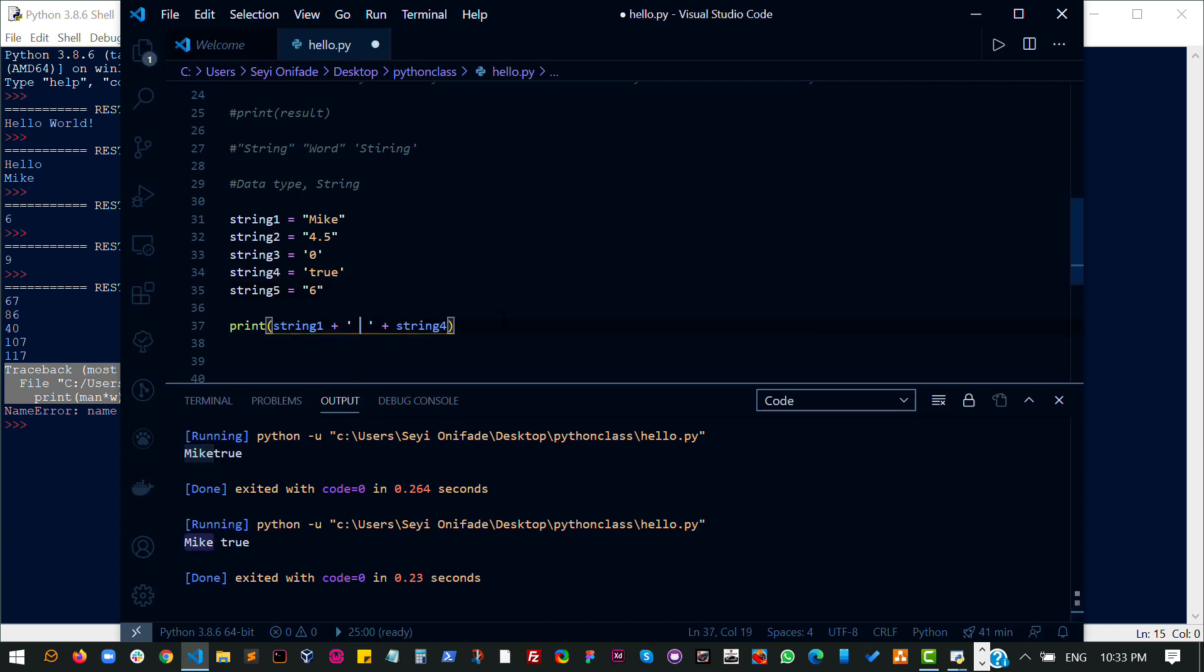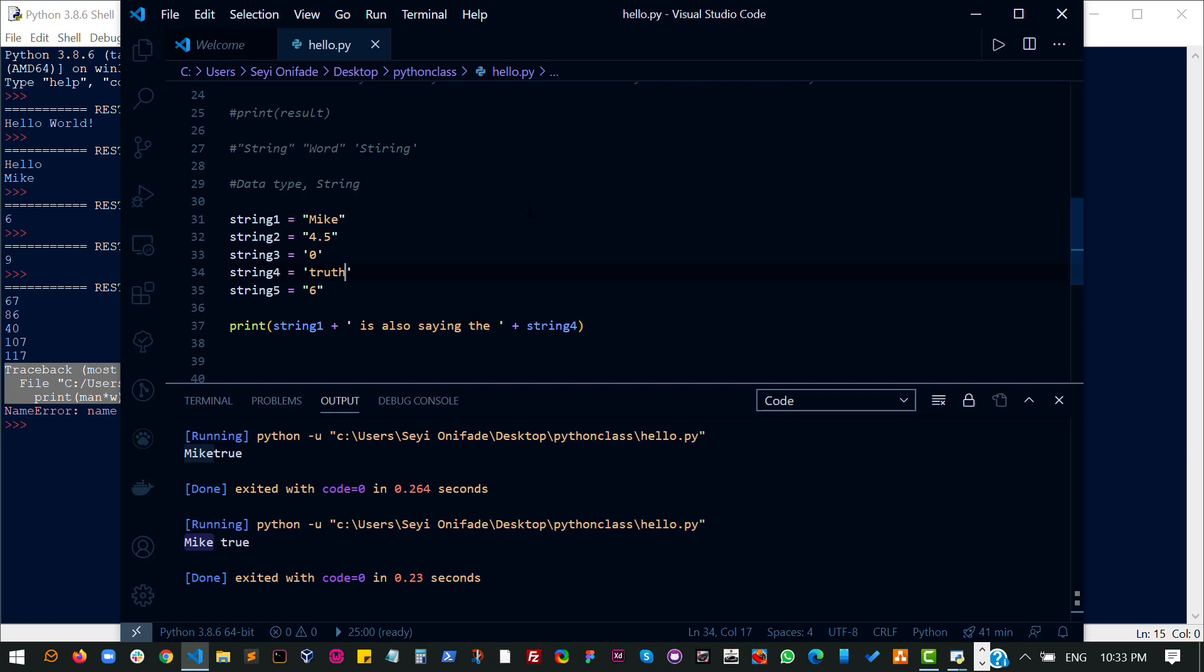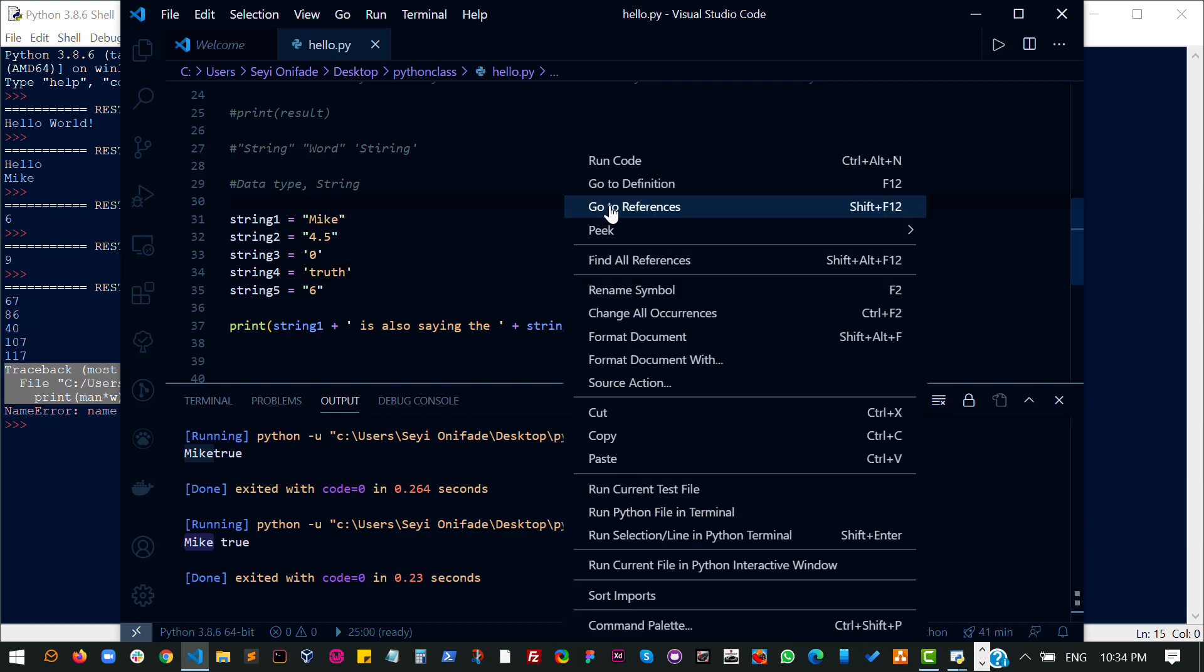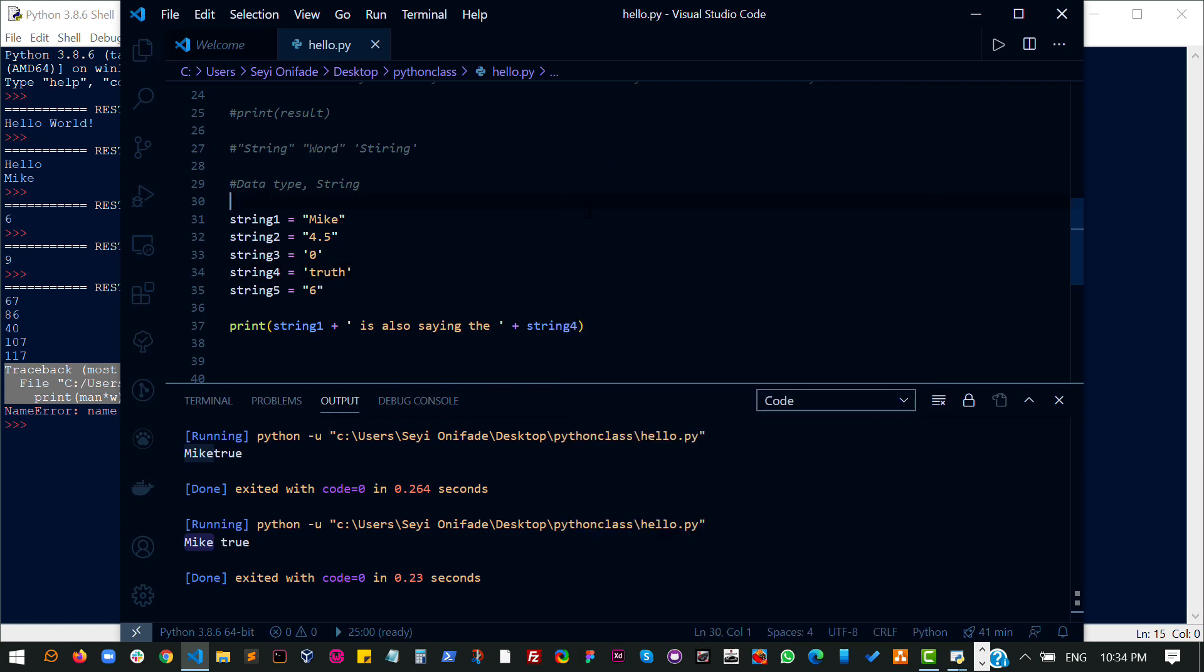Then let's just make it a little nicer. Mike is always saying the... I'll change this to truth. And then run the code again. So basically what I have done is to combine two strings together,